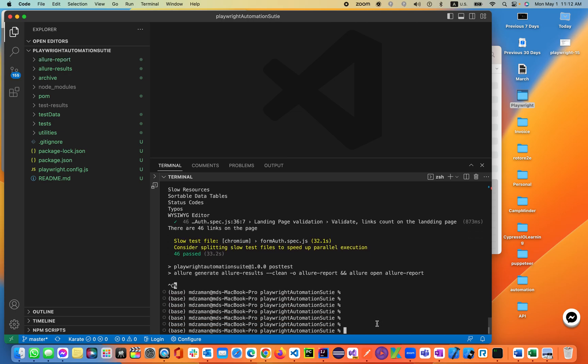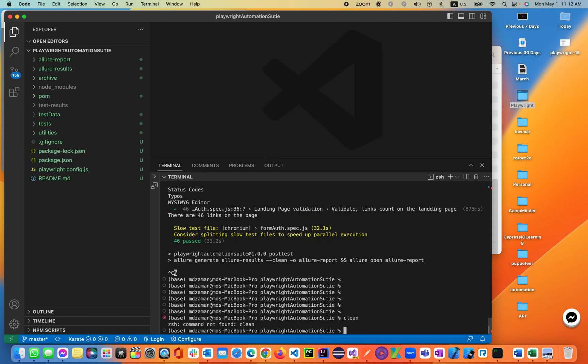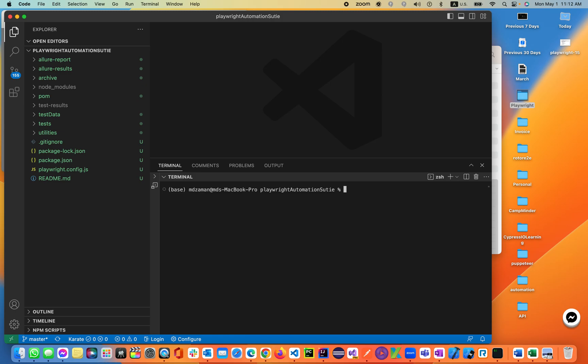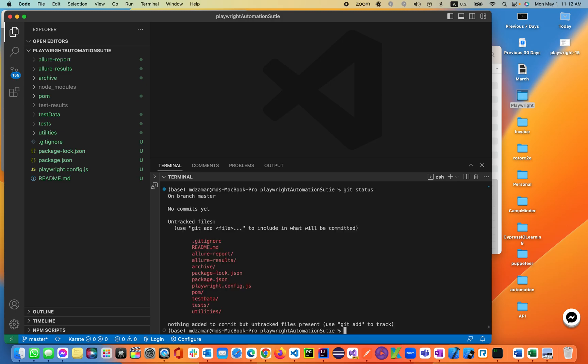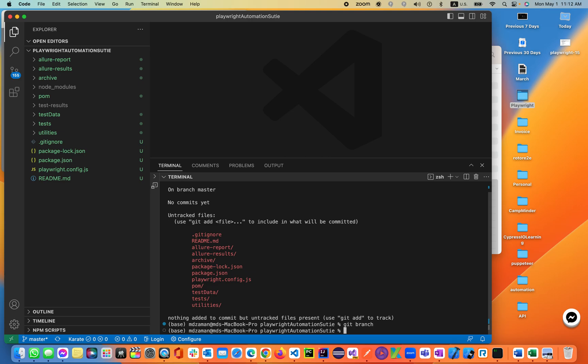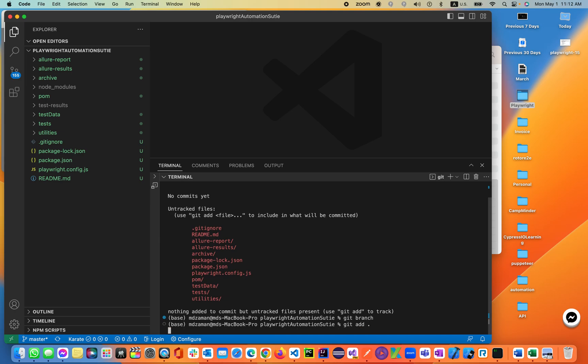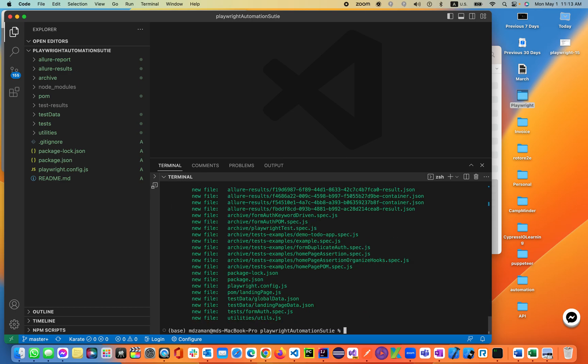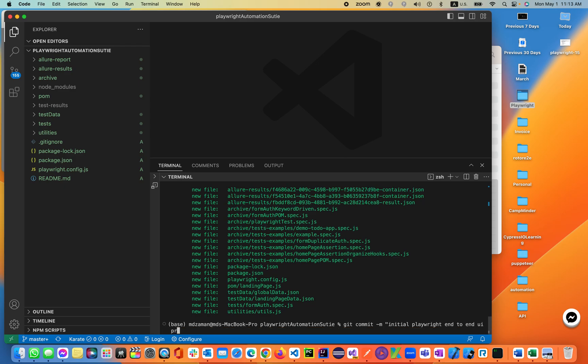Now we'll be adding to the GitHub. Let's say git status. Git branch. What branch are we in? No commits on branch master. So we are on the master branch basically. Let's add all of them. Git add, which is git add space dot. It will be adding everything. Now git status, everything's added. Let's git commit -m, put your commit message over here. Let's say 'initial playwright end-to-end and UI project'.